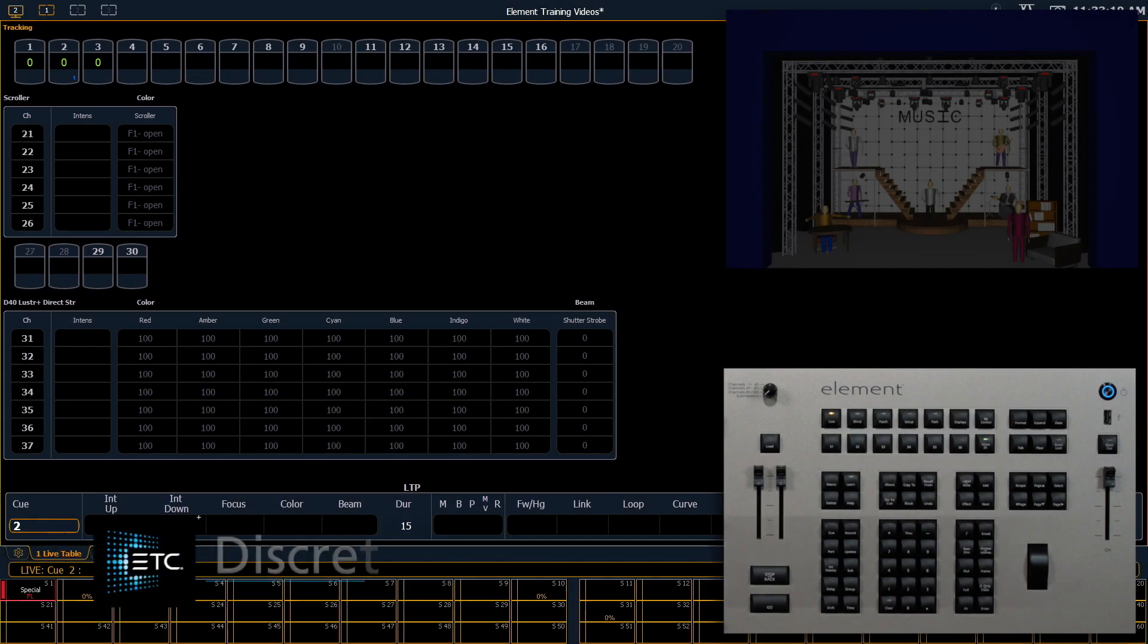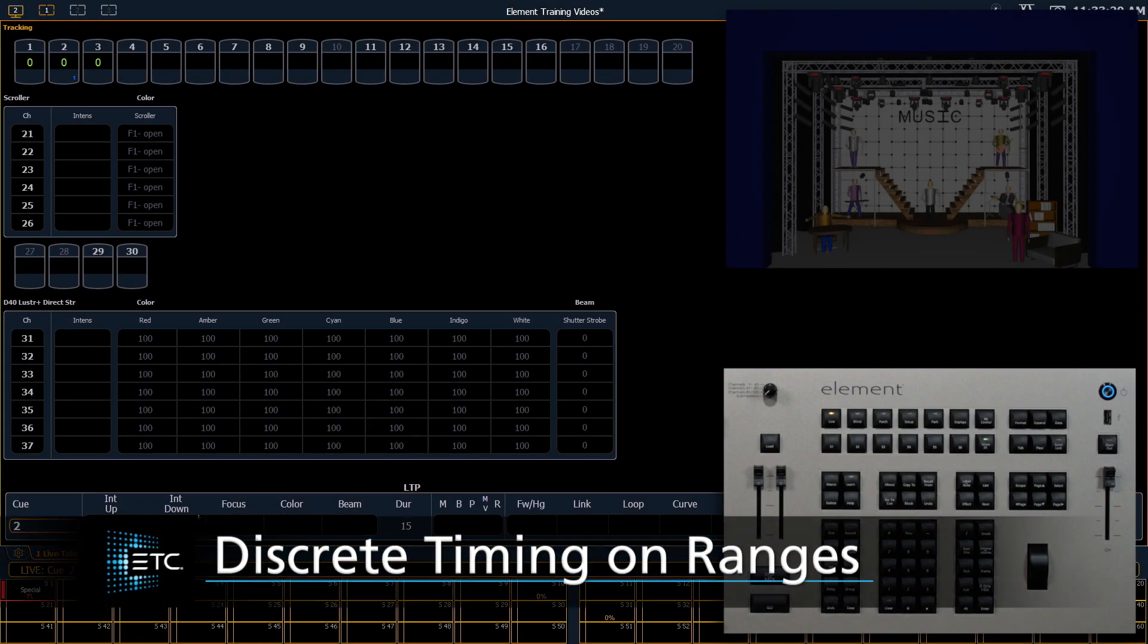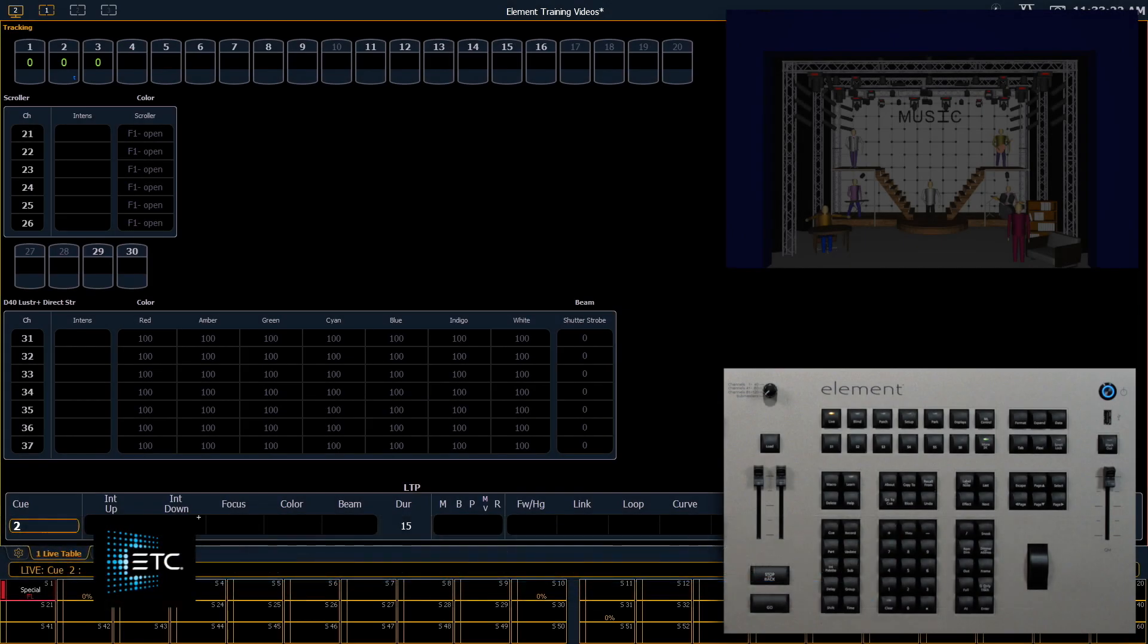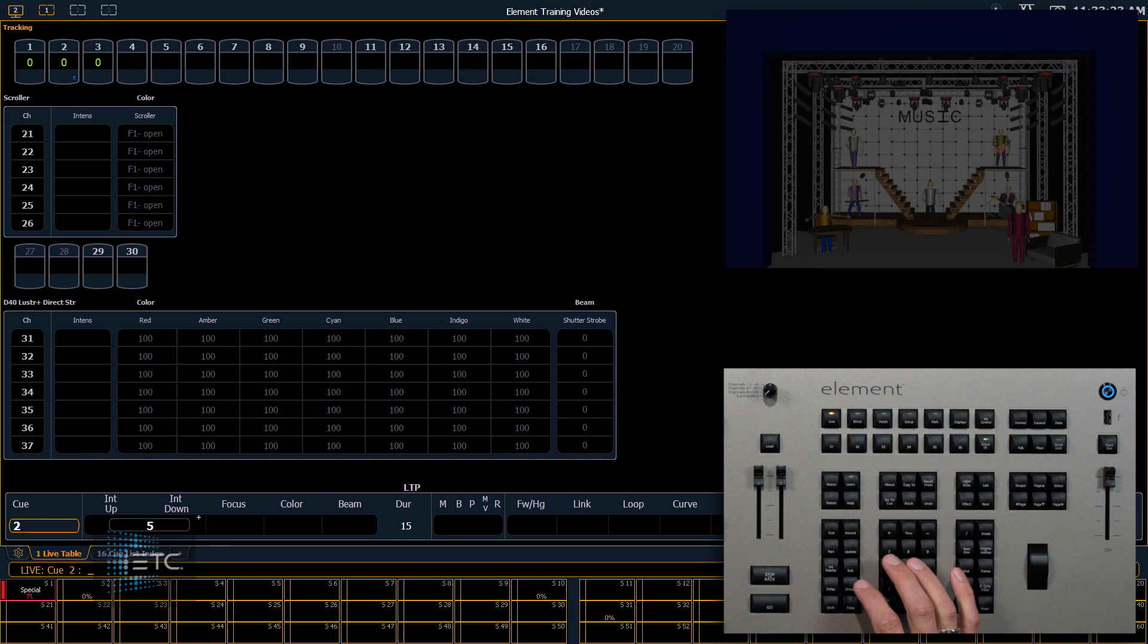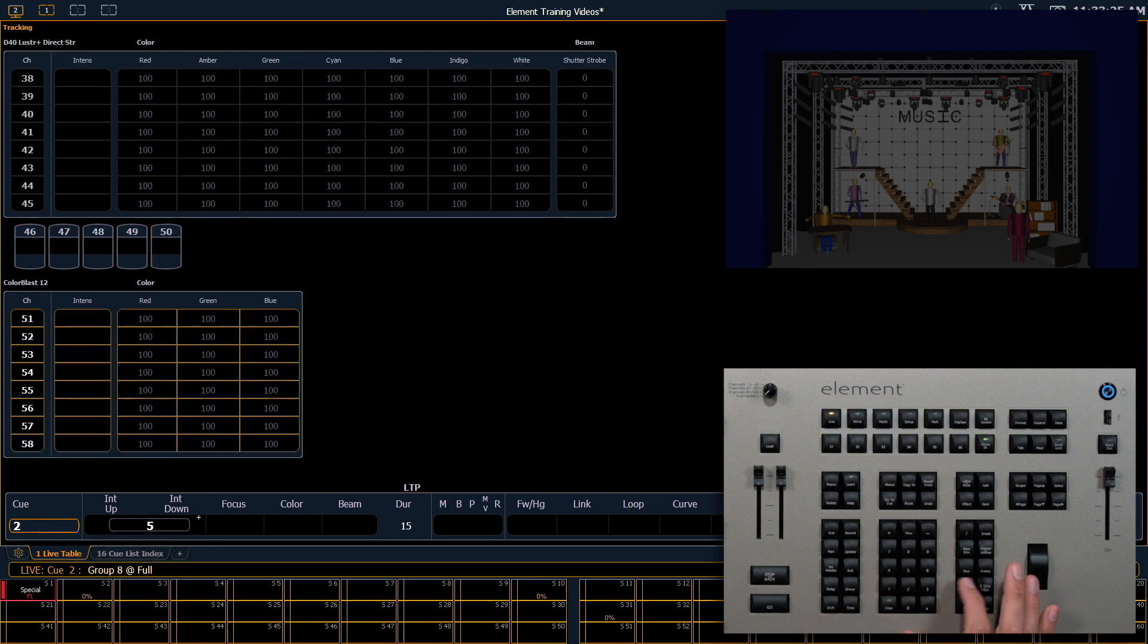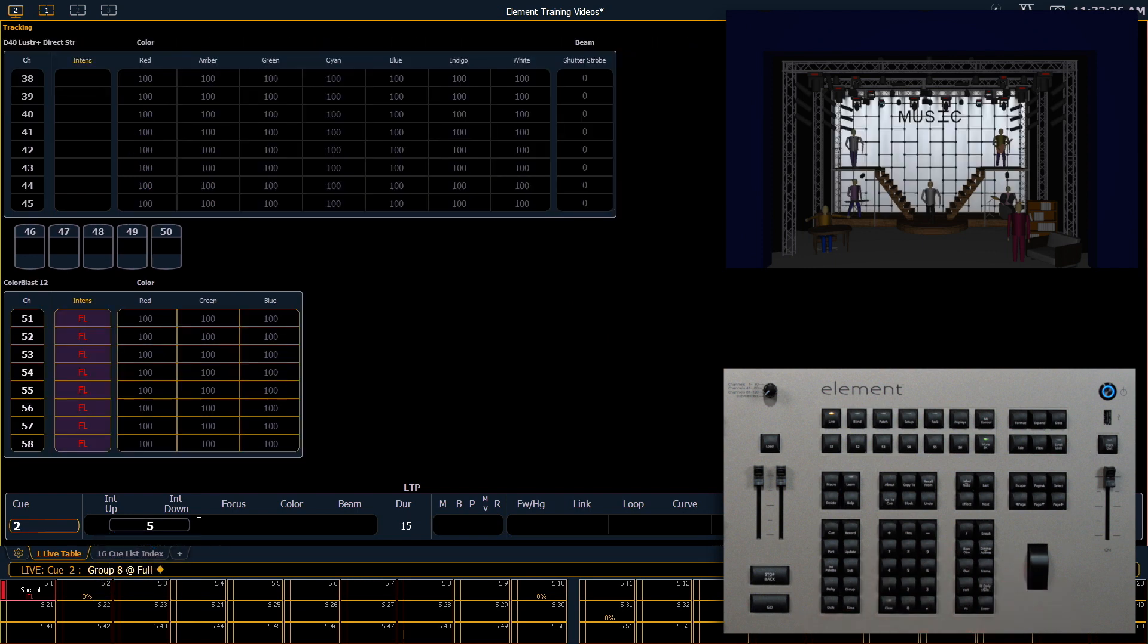Now let's take a look at how to apply a range of timing to channels. Let's say group eight at full, and we'll record this as Q3.